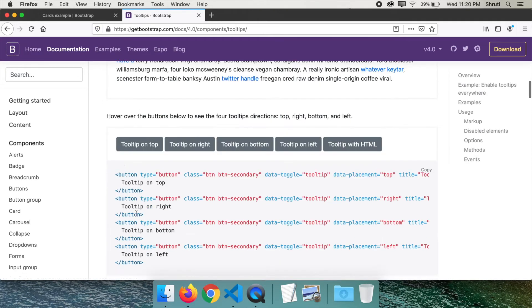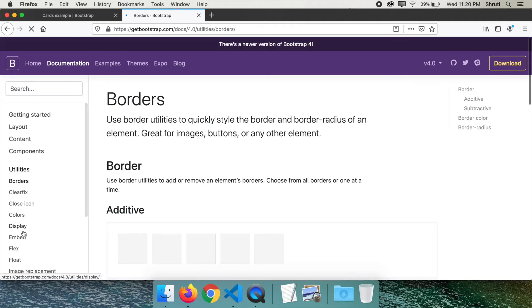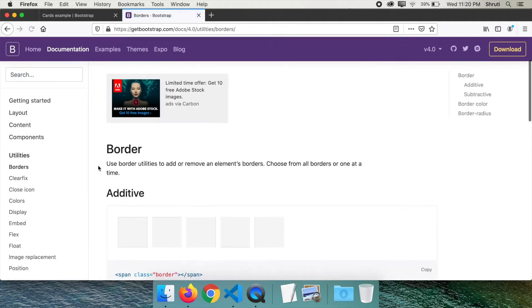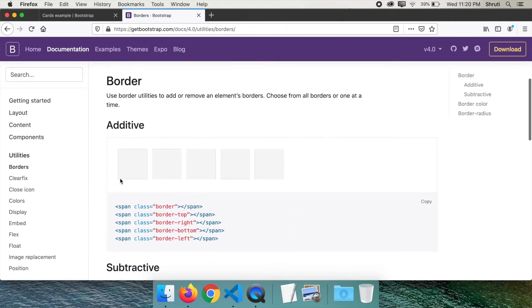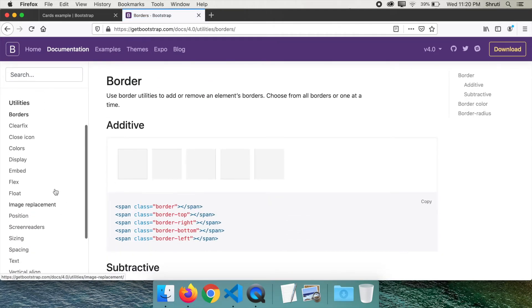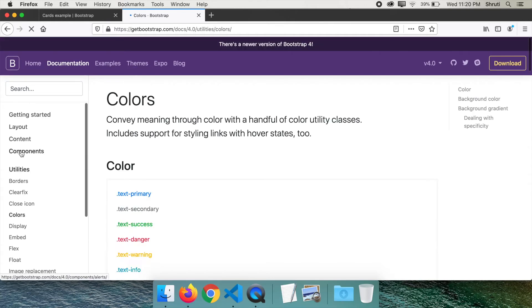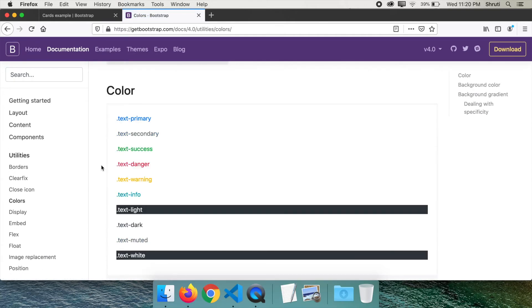responsive navigation bars, tooltips, and so on. It also has utility classes for borders, colors, and spacing.